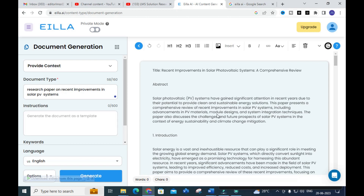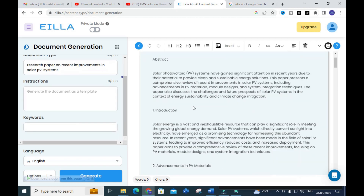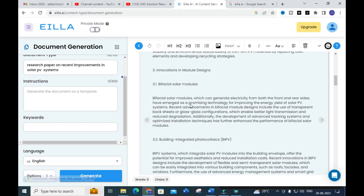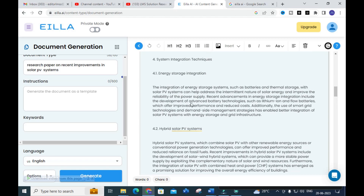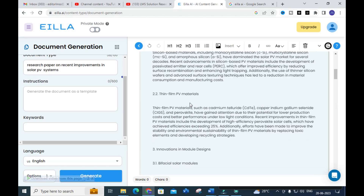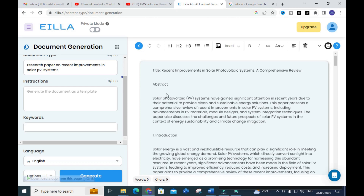The content improver took more time, so I tried another option called document generation. In document generation, I gave the prompt: 'Research paper on recent improvements in solar PV system.' Here you can see a brief document has been generated using this topic. The title is 'Recent Improvements in Solar Photovoltaic System: A Comprehensive Review.' You can see the abstract and introduction sections.